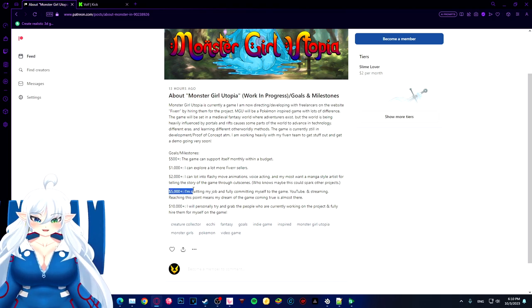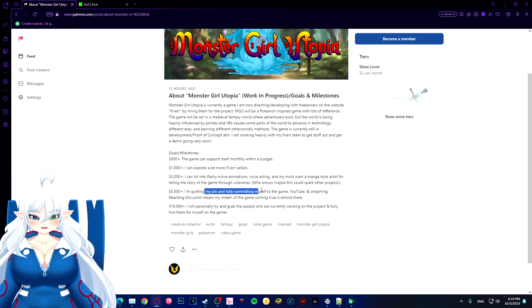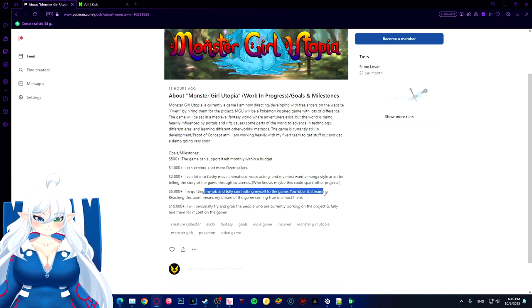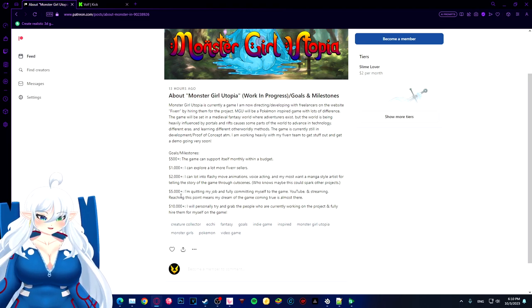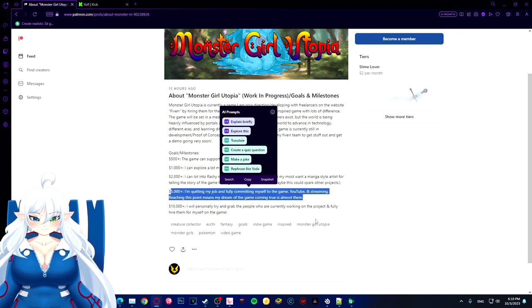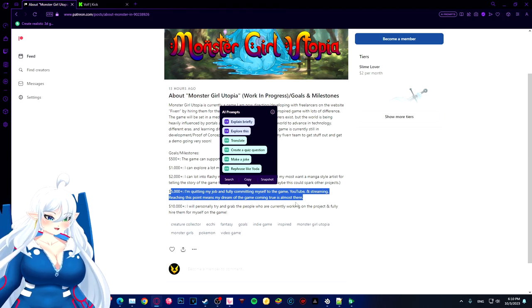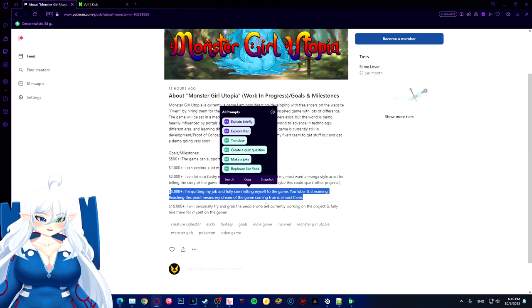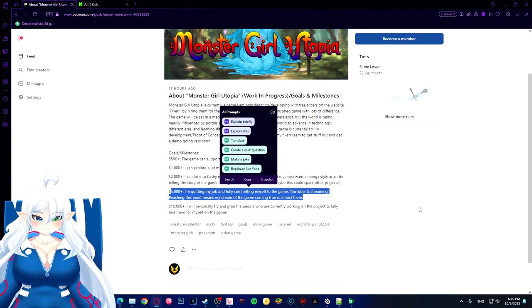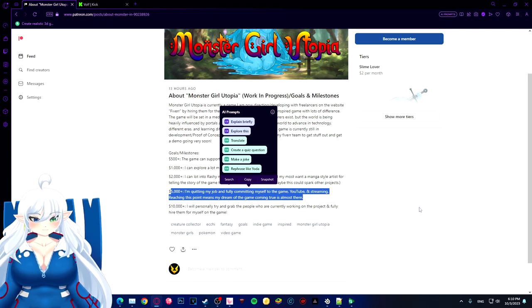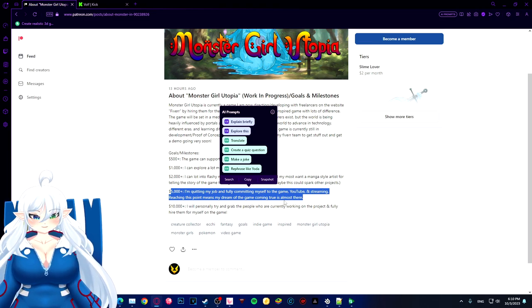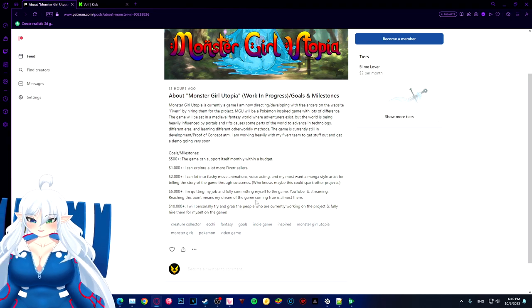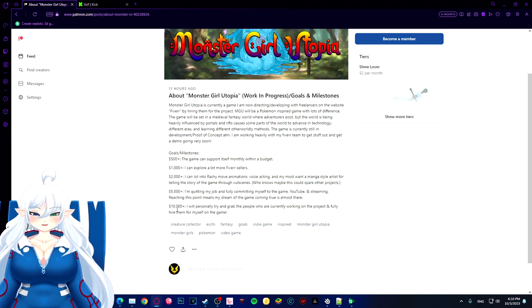If we reach $5,000, I'm immediately quitting my job and committing to the game itself. $5,000 would be able to help support my family and me, and I will be able to work more on the game, YouTube, streaming - pretty much reaching my dream as a content creator and a game developer.